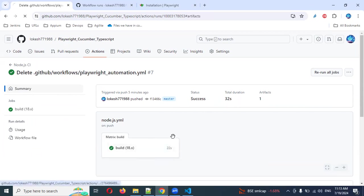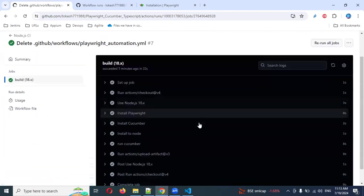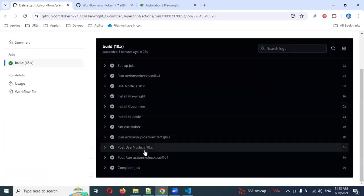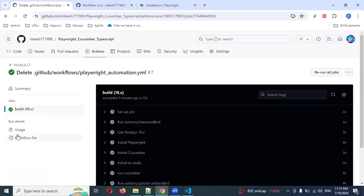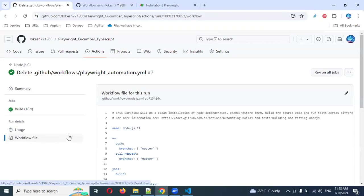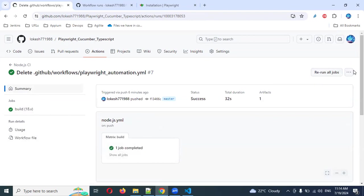You can see the build also, what all the things it has done. Everything will flow. Usage and workflow file—what workflow file we are using. A summary will cover the entire details. If you want, you can rerun. If you want to delete it, you can delete that. That artifact is here. Before that one, artifacts also presented.